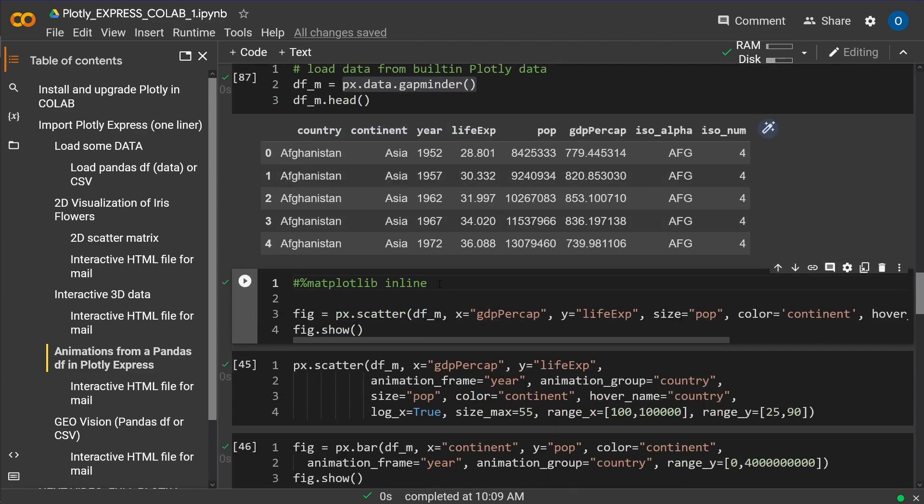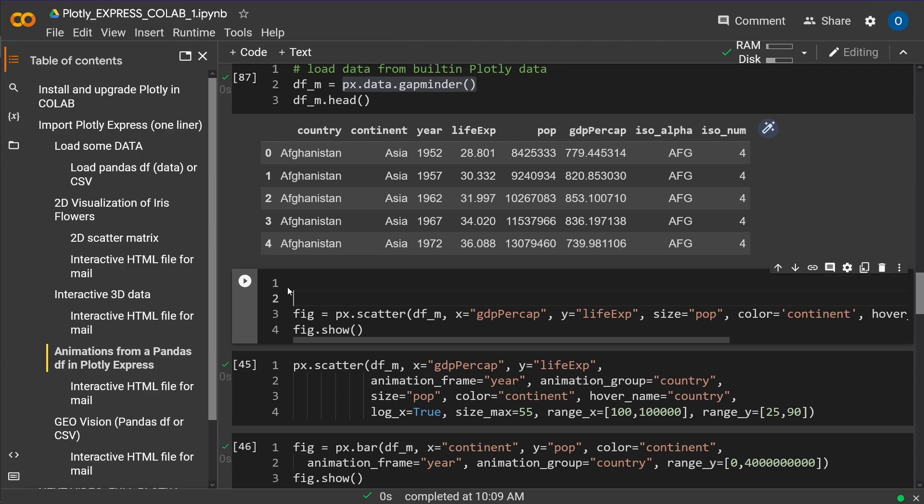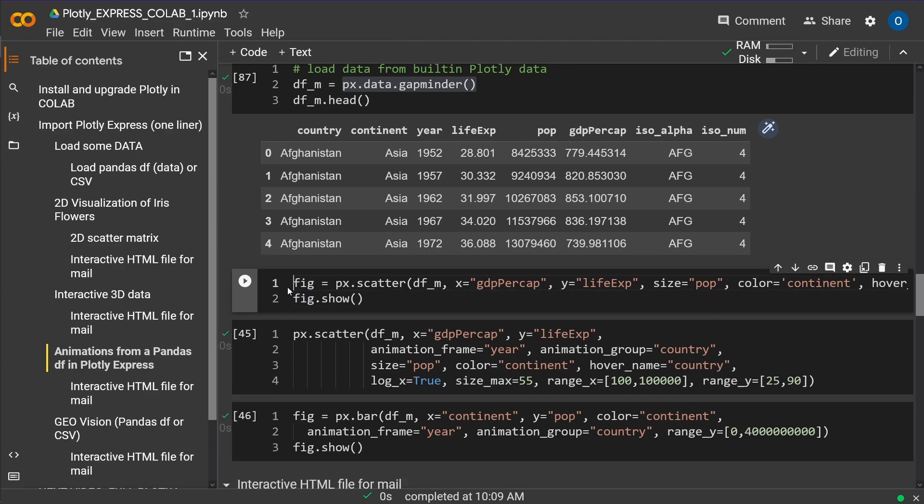We do not need here any matplotlib inline or anything at all. It is so easy with the new version 5.10.